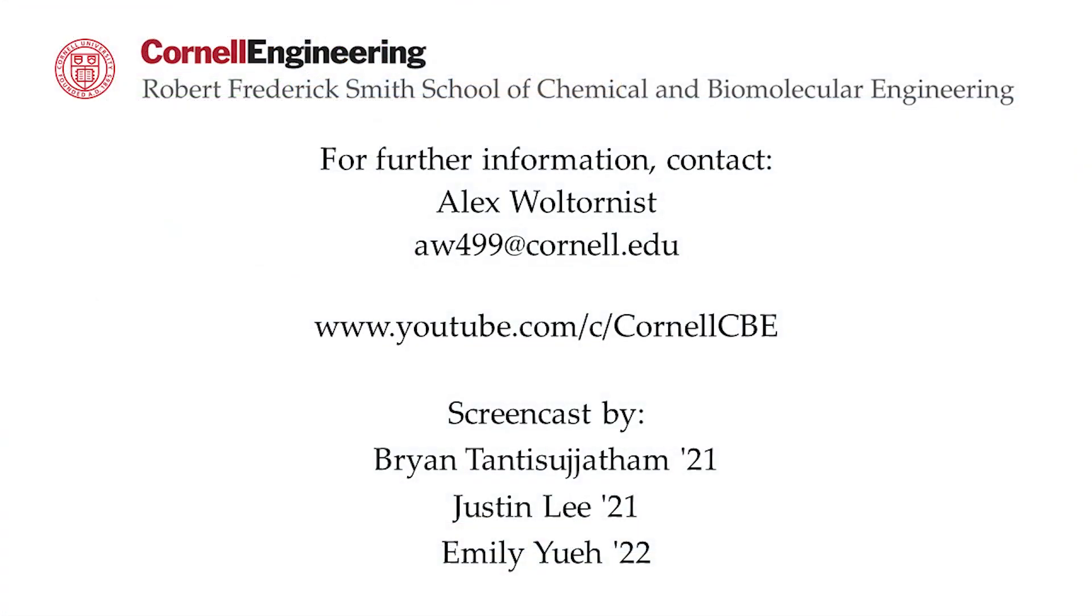Watch the following video in the YouTube playlist to see an application of the reactor block on an ethyl acetate production plant. For more Aspen tutorials, visit the Cornell CBE YouTube channel.